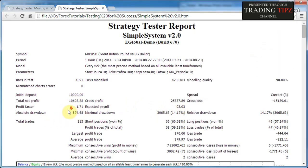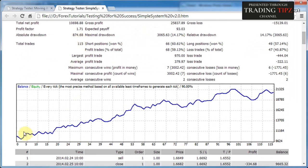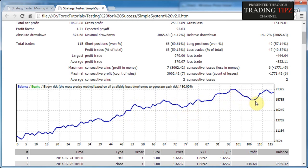Absolute Drawdown is how much your balance curve went below the initial balance — in this case the lowest point was just $824 below the starting $10,000 deposit. Maximum Drawdown is the largest of all drawdowns in your balance curve. A drawdown is measured between a peak and the consecutive minimum — you can see several drawdowns on the chart. In this case the maximum drawdown was approximately $3,000, representing 14% of the balance at that peak.